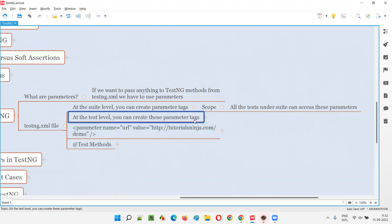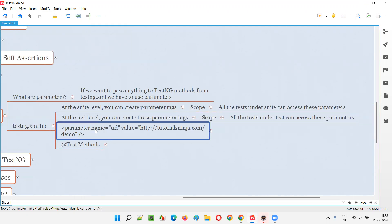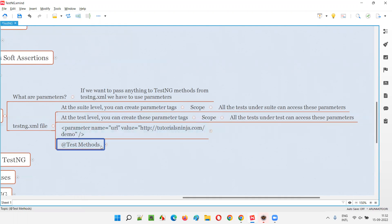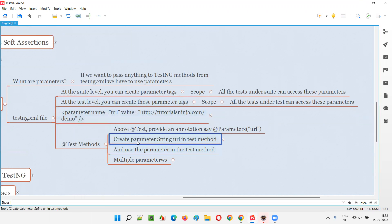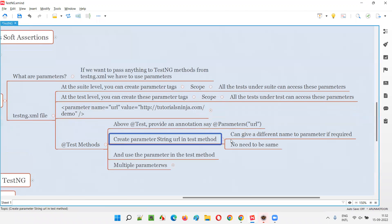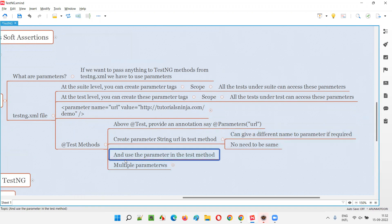If you write the parameter tag in the testng.xml file at the test level, only the test methods which are part of that test tag can access this parameter. The syntax is: the parameter name in testng.xml matches the name inside @Parameters; then declare a String parameter in the method signature — the variable name can be different — and use that parameter inside the test method.